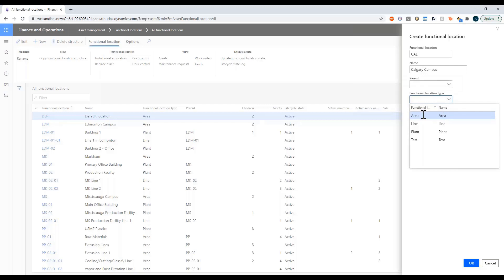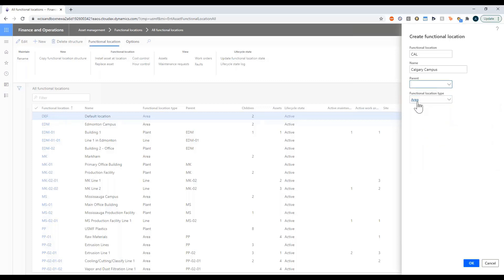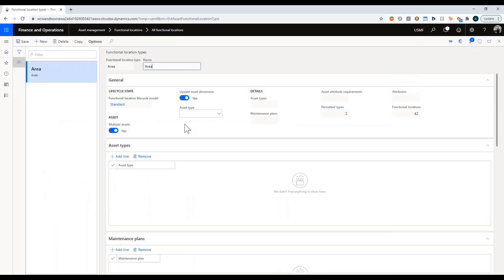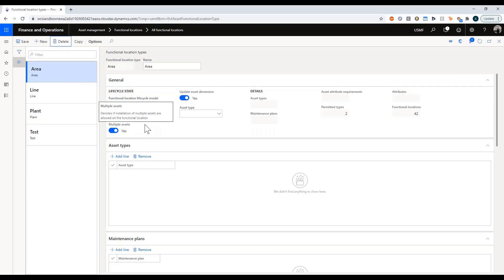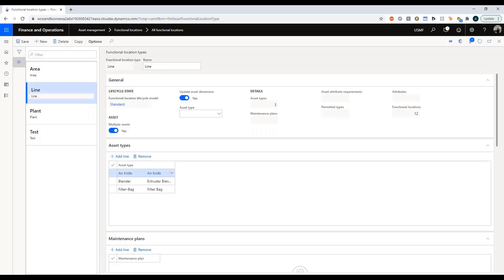Every location must belong to a type. You can see we have area, line, and plant — and in this testing environment we have some others. I'm going to define this as an area. Drilling into a functional location type, one of the things it defines is the life cycle. The 'multiple assets' setting allows you to specify whether a location is allowed to have more than one asset. For example, if you define your line to be just one physical asset you could check that, but in my world a line is made up of multiple machines so I'm putting in multiple assets.